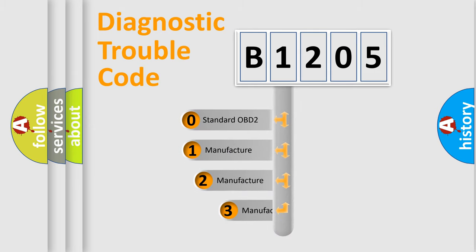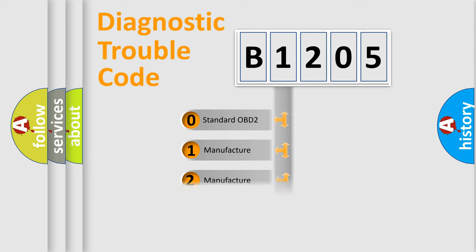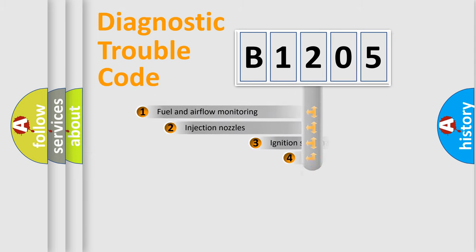If the second character is expressed as zero, it is a standardized error. In the case of numbers 1, 2, or 3, it is a more prestigious expression of the car-specific error.